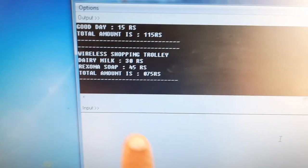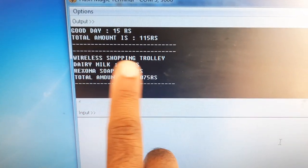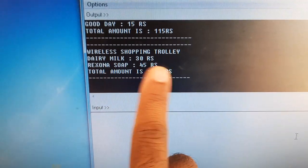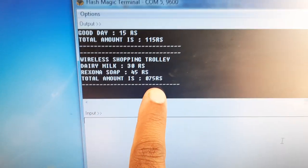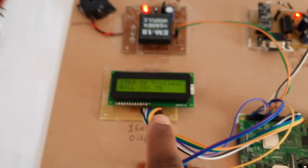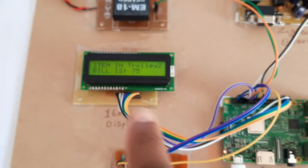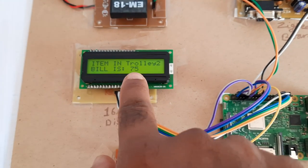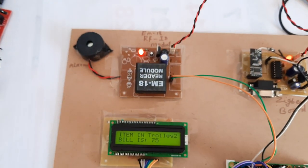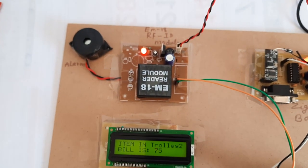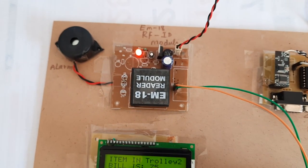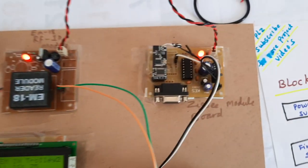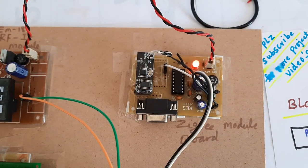Here the final bill is Wireless Shopping Trolley: Dairy Milk, Rexona. Cost is 75. On the LCD it is showing cost is 75. Here we have the RFID module EM18, RFID module and Zigbee module transmitter, Raspberry Pi, switch button.